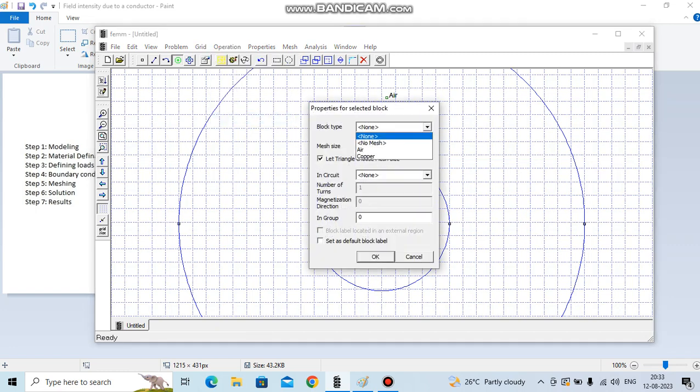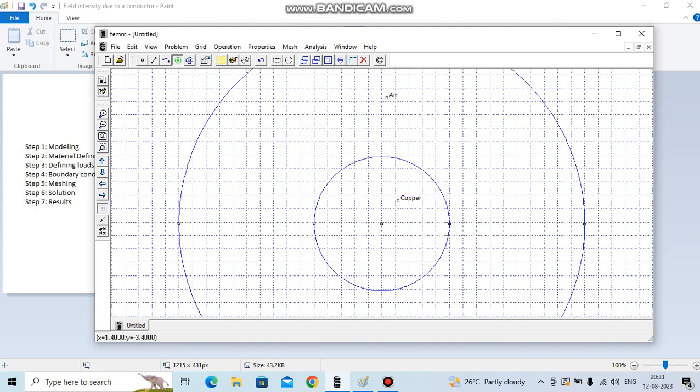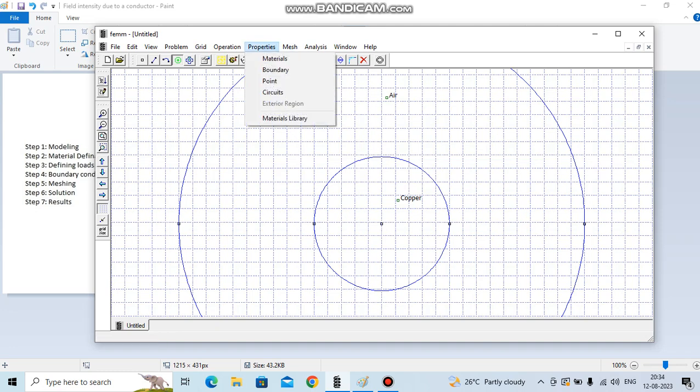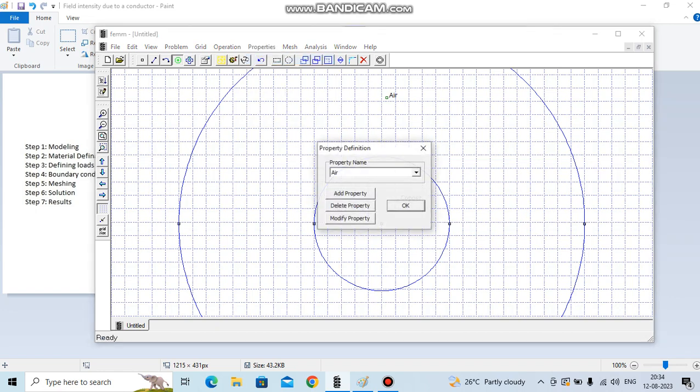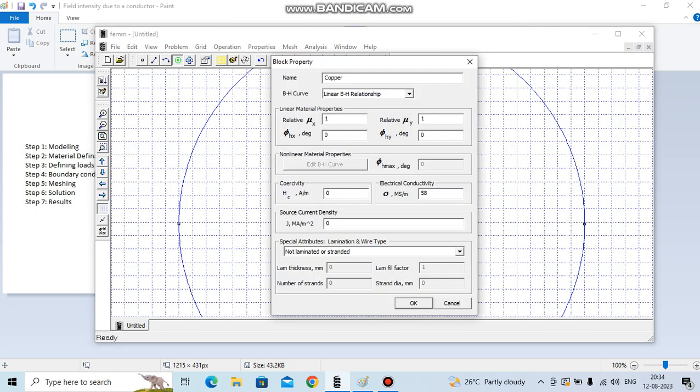Now we have to define the excitation conditions. We have current flowing through this copper, so go to the material, select copper, modify property, and put it here - the current density, that is 1.27. Click OK.